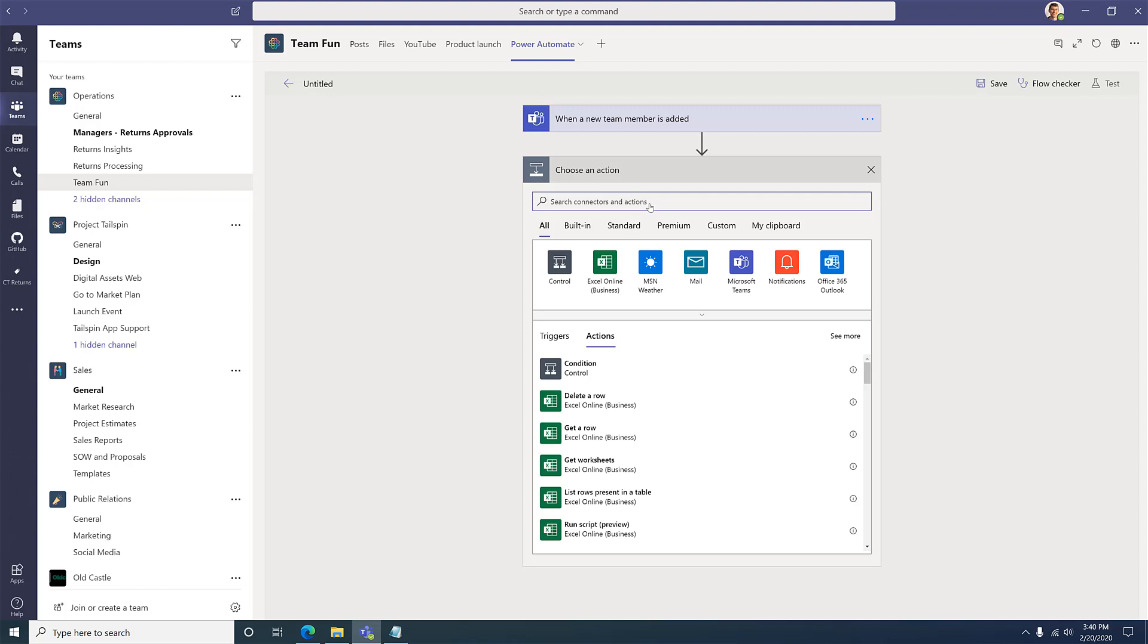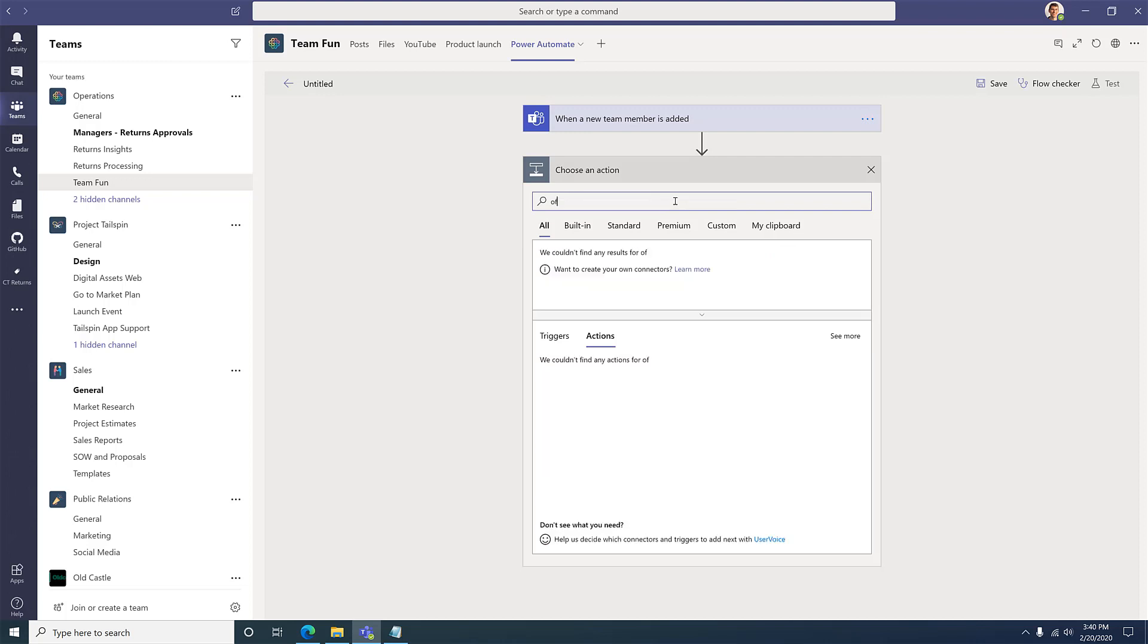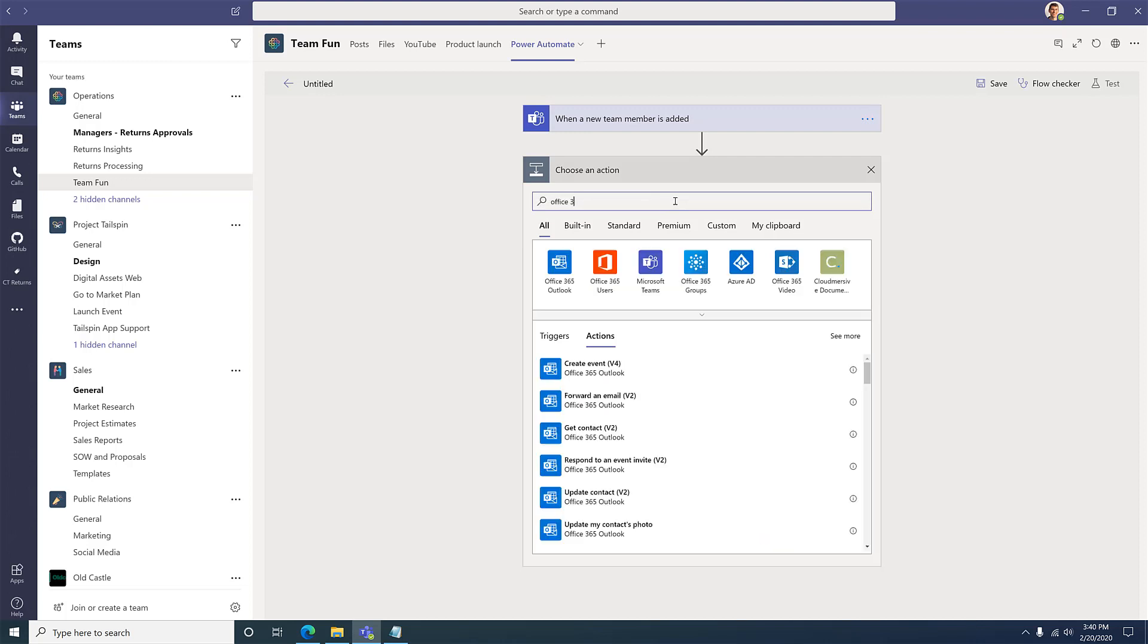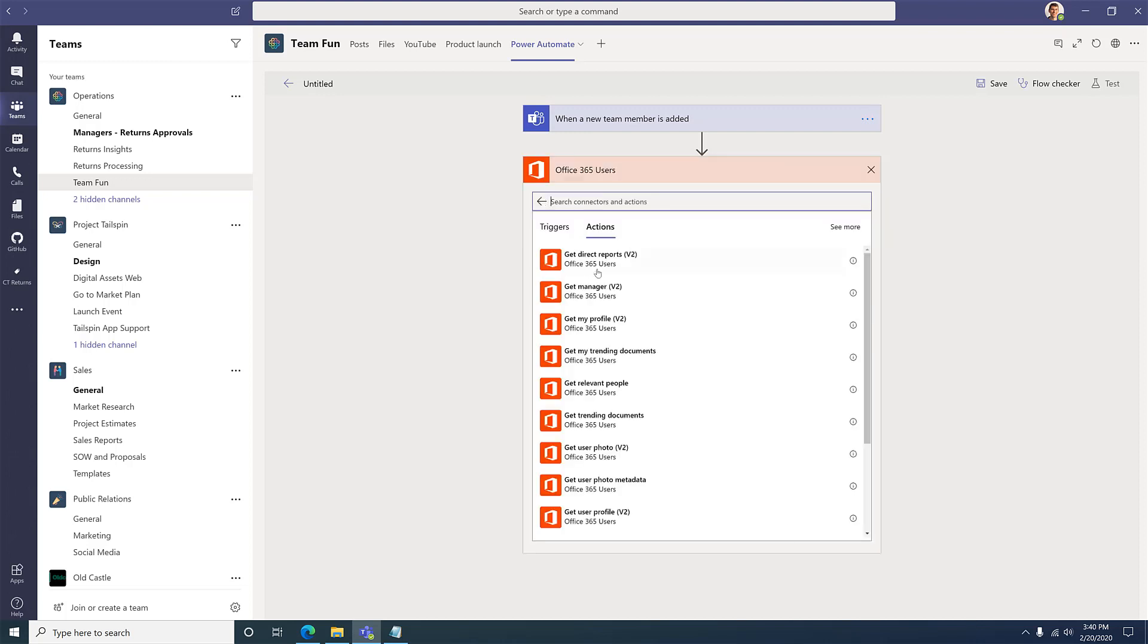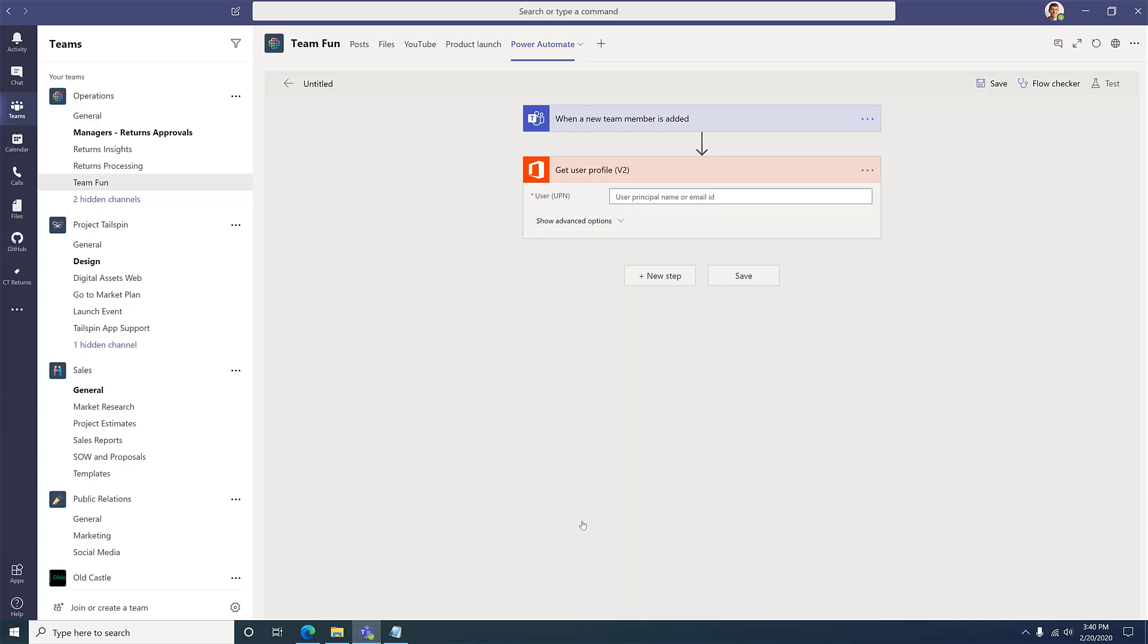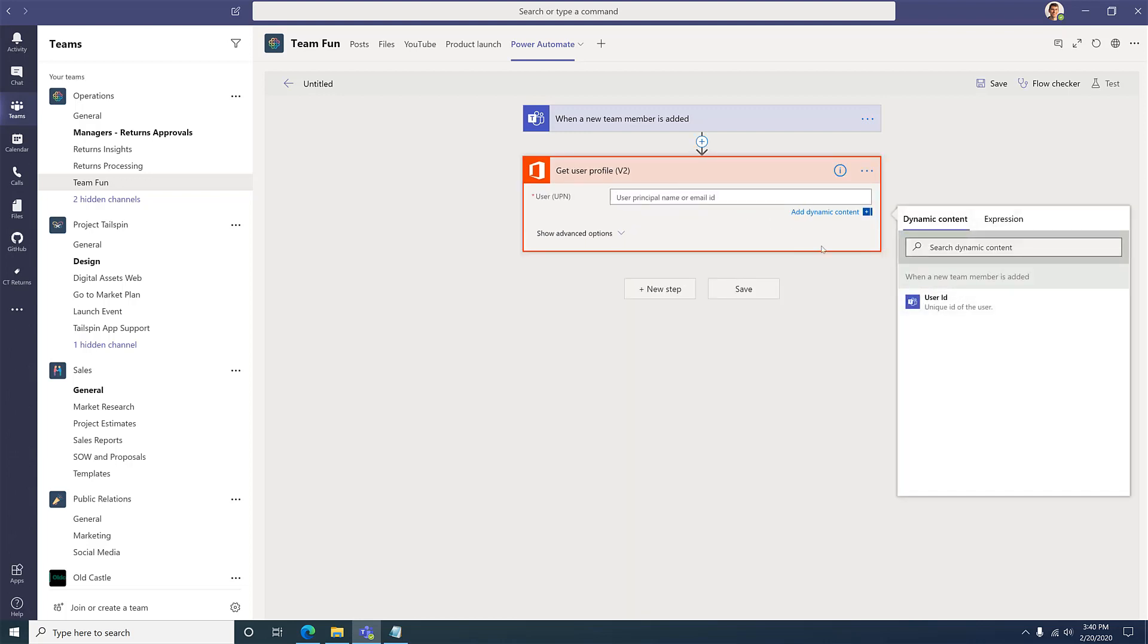And to do that, I'll simply add an action to pull their profile information using the Office 365 Get User Profile action. And I'll pull the information from the prior step.